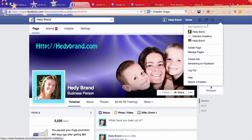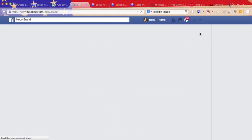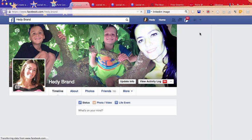Now, for your personal page, personal profile.